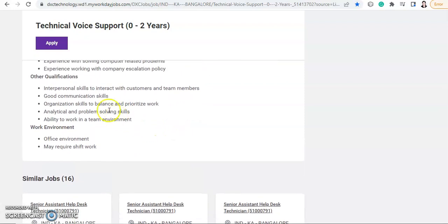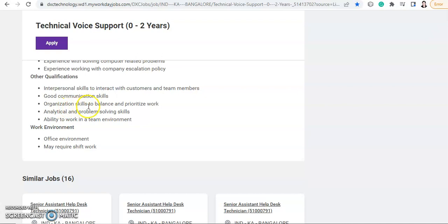And after that, other qualifications: they want interpersonal skills to interact with customers and team members, good communication skills, then organization skills to balance and prioritize work, analytical and problem-solving skills, and ability to work in a team environment.